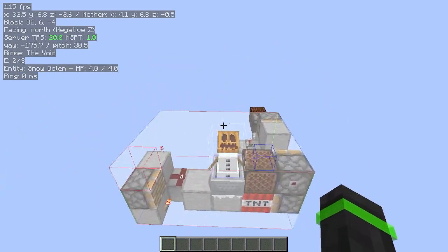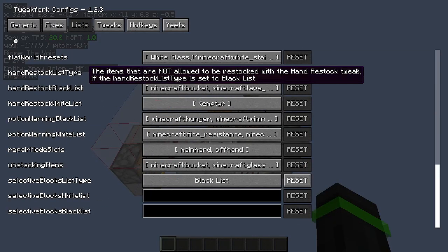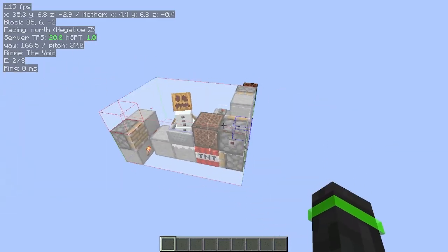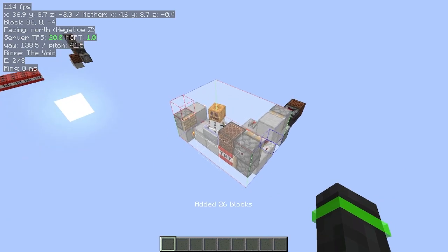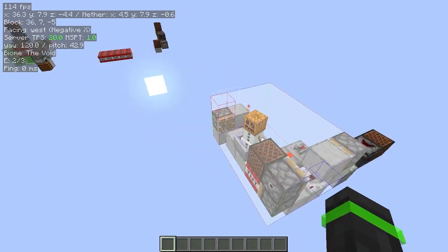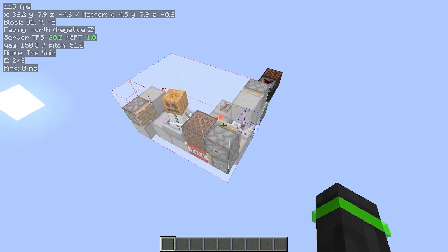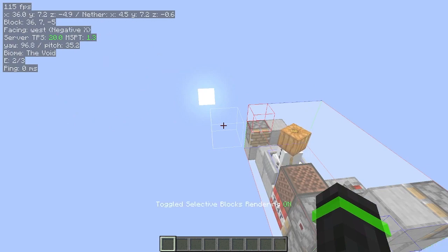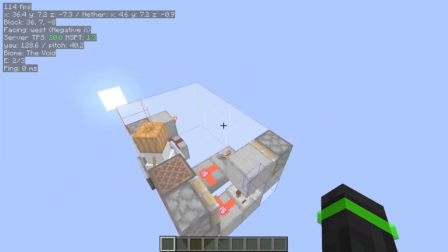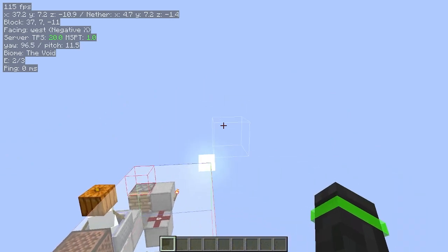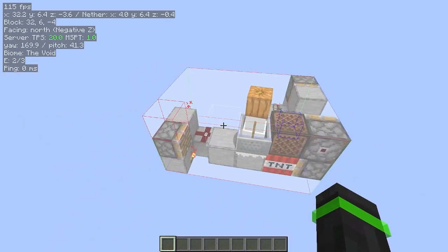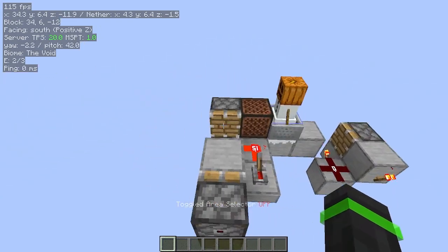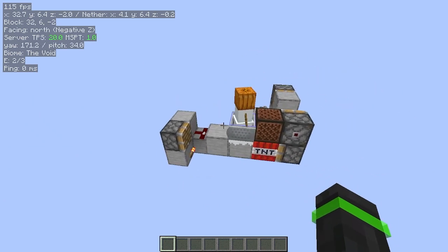Now I want to only show this part. I'll go to the list and change it to whitelist. If I add this selection into my list by pressing the Add to List hotkey, and I turn on the Selective Rendering by pressing my hotkey — which is X plus R — I'll only render this part and not the other parts. Now if I press the Area Selector hotkey once, I only have this part of the contraption.